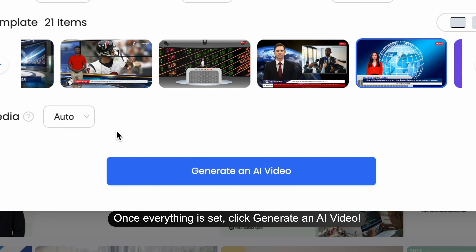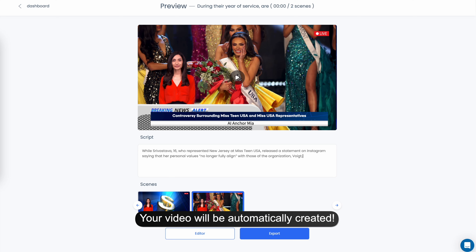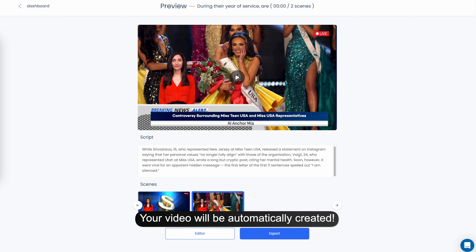Once everything is set, click Generate an AI Video. Your video will be automatically created.